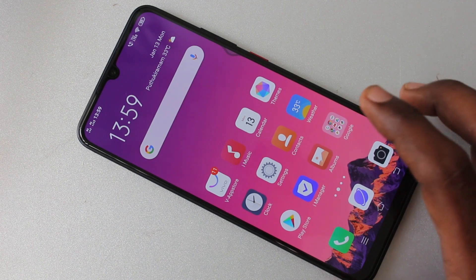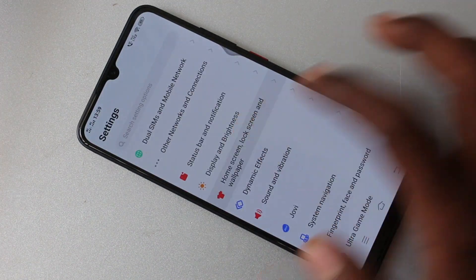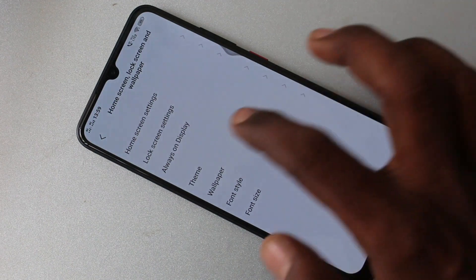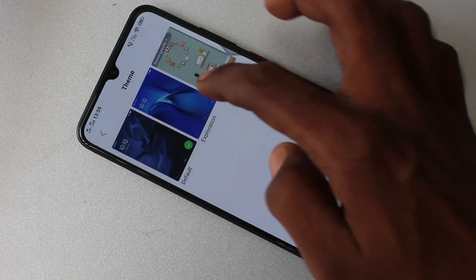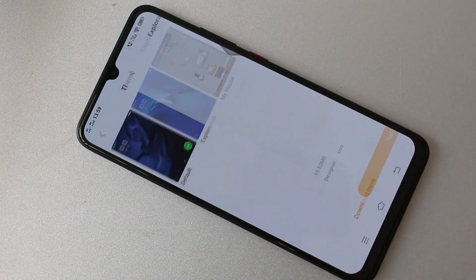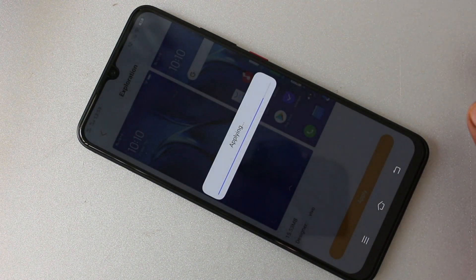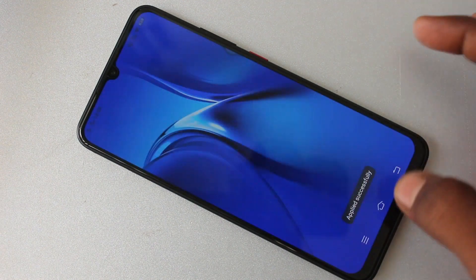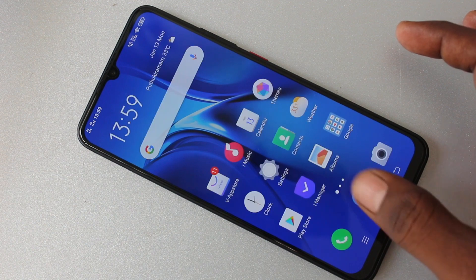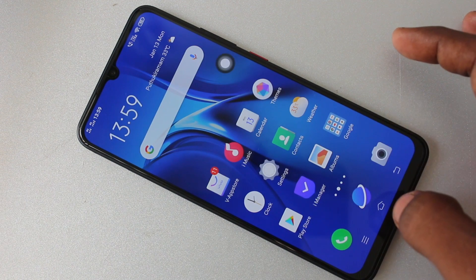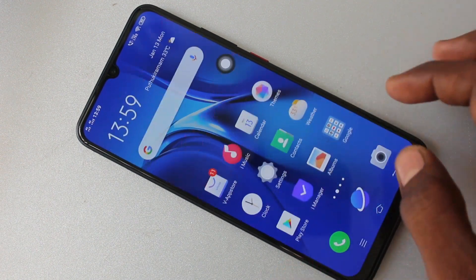Click here for settings. Now click on Home Screen, Lock Screen and Wallpaper, then click on Theme. Select any other theme and click Apply. Wait a few seconds — the theme has been changed.